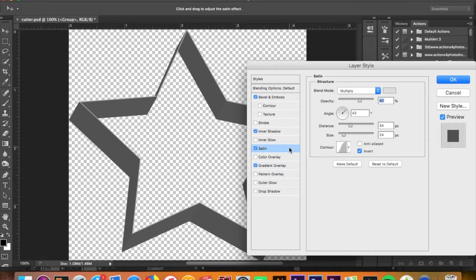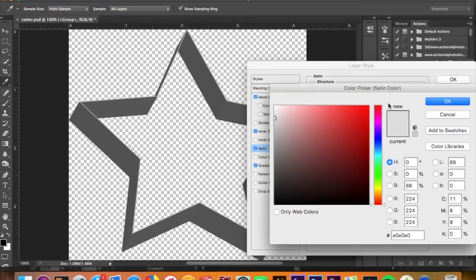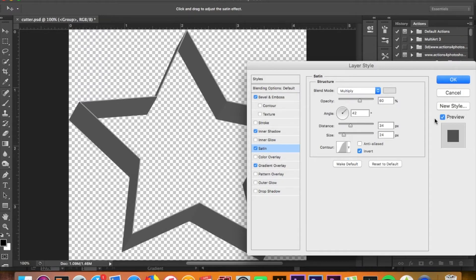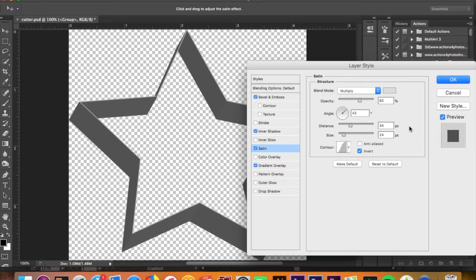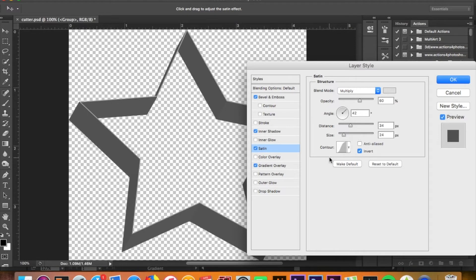Next there's going to be Satin. Multiply for your blend mode, 60% opacity with a semi-gray almost white color, a 42 degree angle, 34 degree distance and a 24 pixel size. Invert is checked off with this contour here. This contour I believe is the standard one they use for Satin, which is Gaussian.